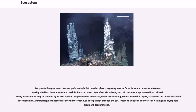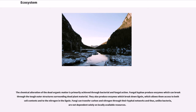Animals fragment detritus as they hunt for food, as does passage through the gut. Freeze-thaw cycles and cycles of wetting and drying also fragment dead material. The chemical alteration of dead organic matter is primarily achieved through bacterial and fungal action. Fungal hyphae produce enzymes which can break through the tough outer structures surrounding dead plant material.